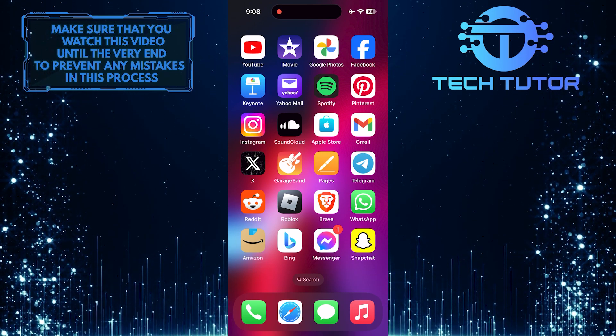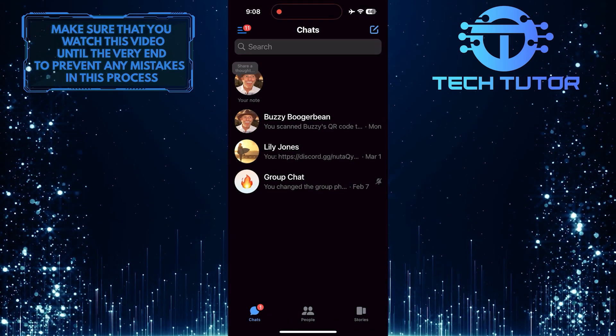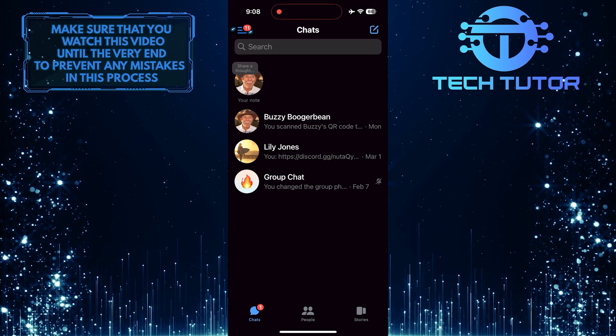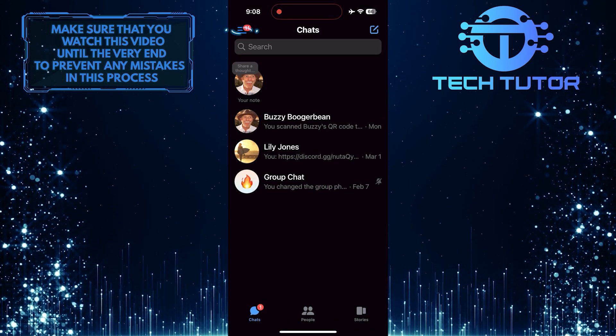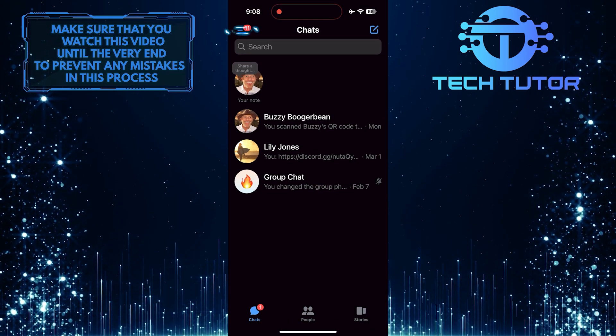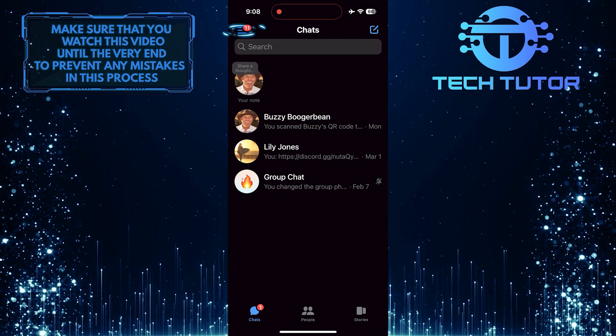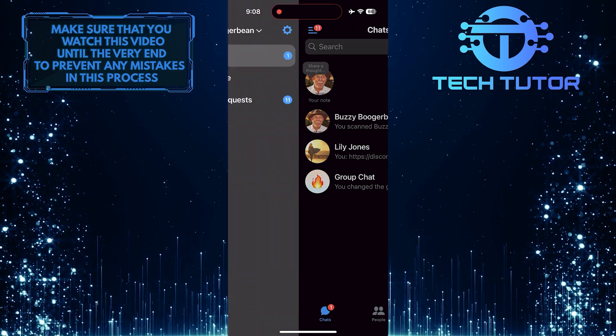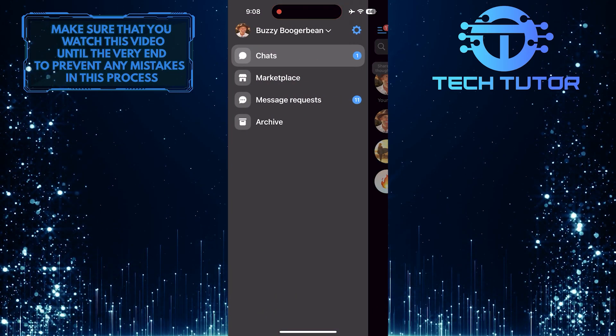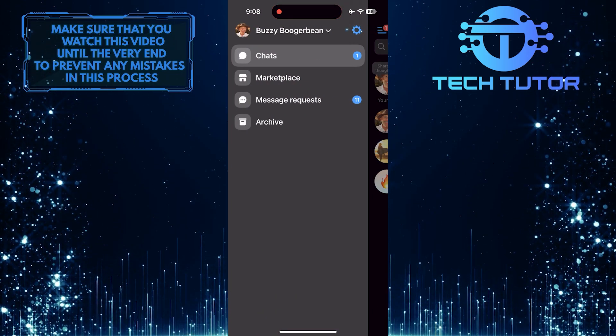To get started, open up the Messenger app and then tap on these three lines at the top left corner of the screen. Then tap on the gear icon.